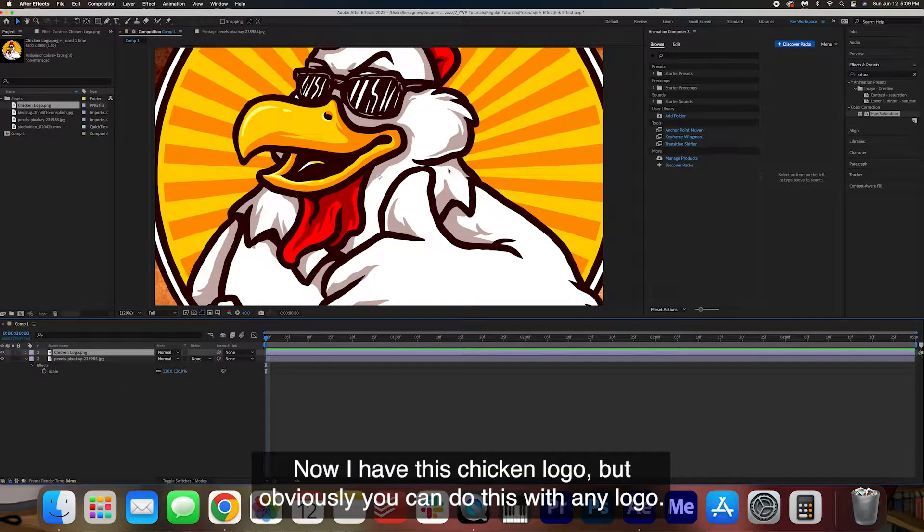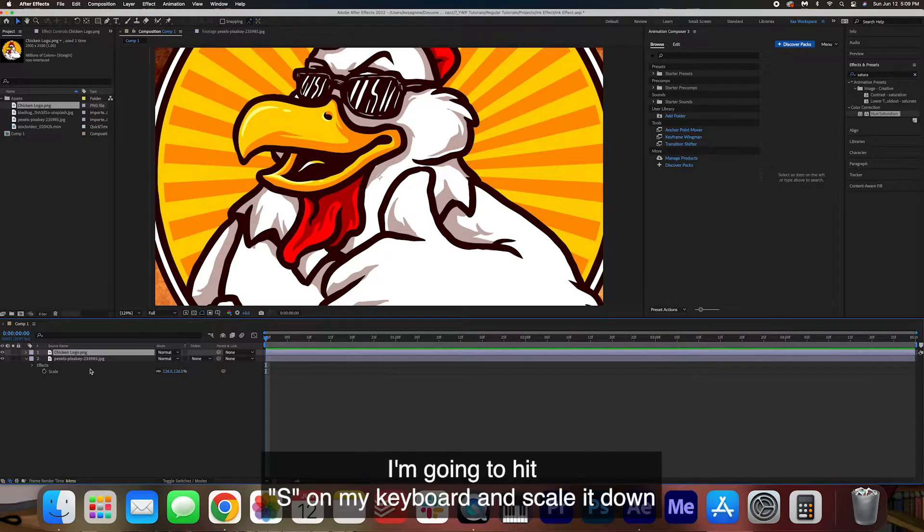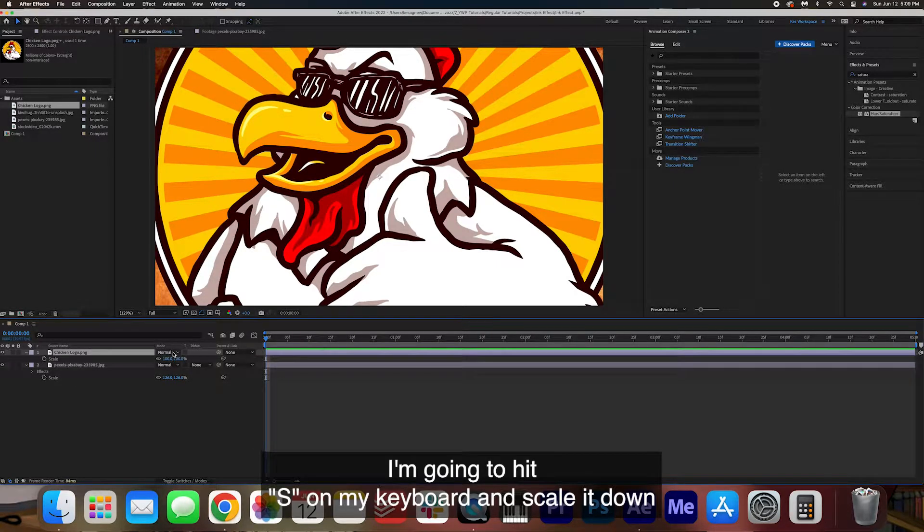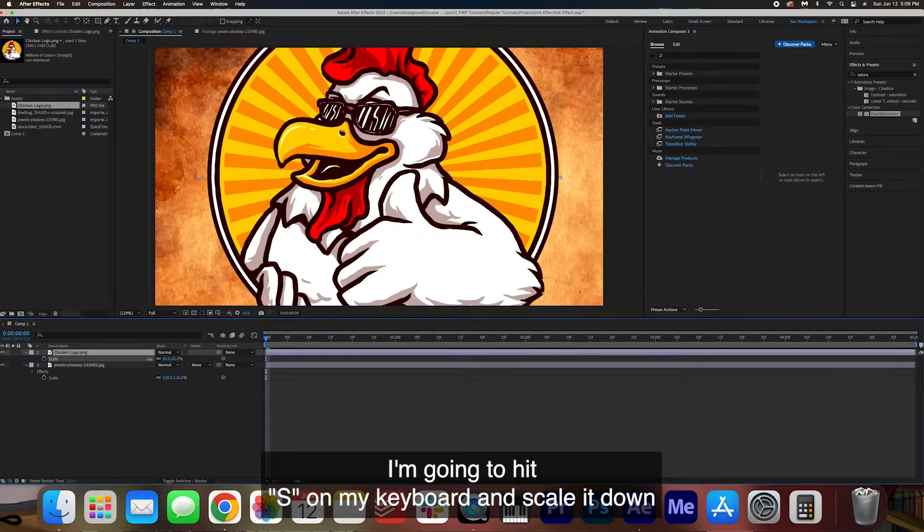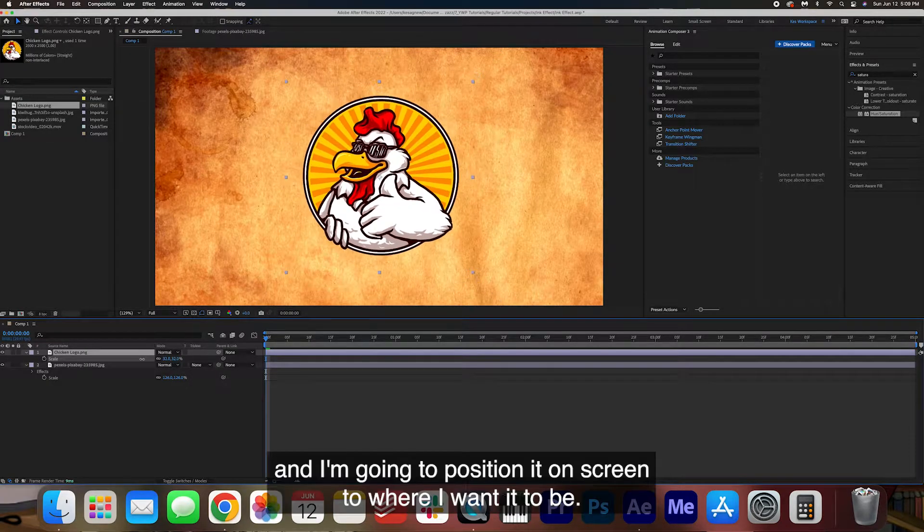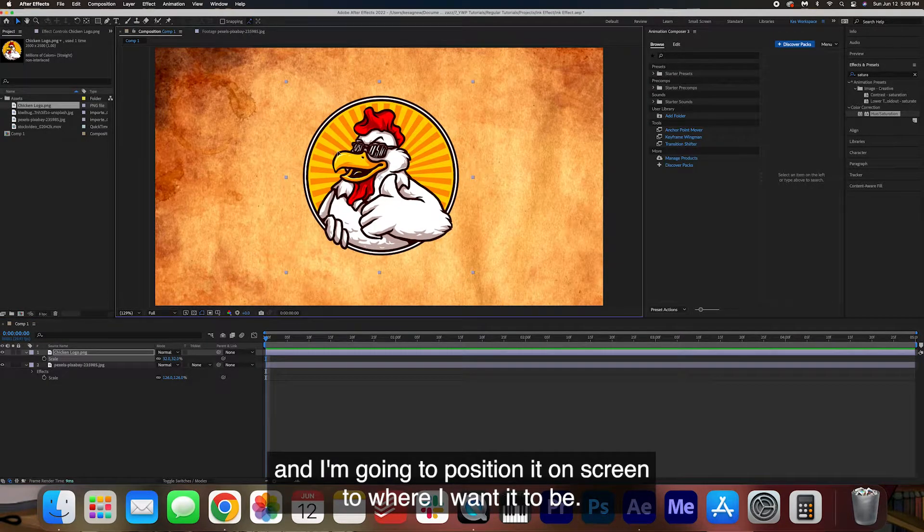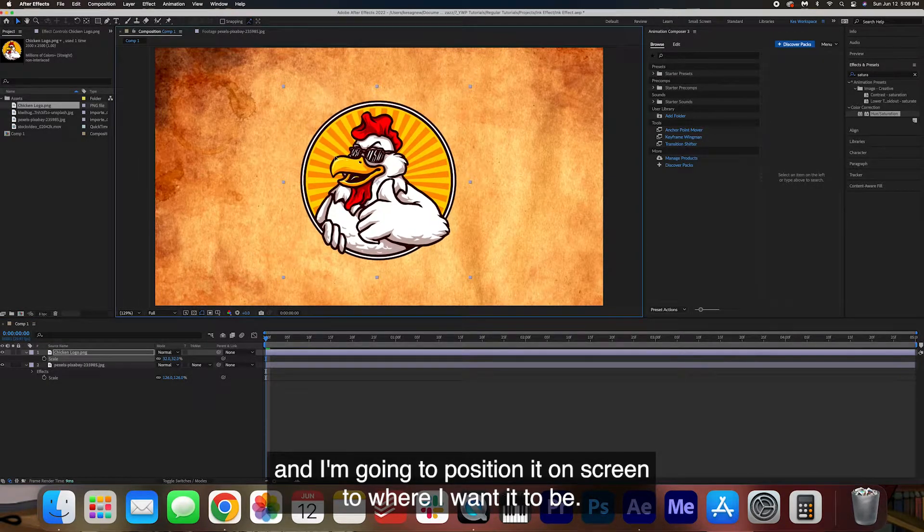Now I have this chicken logo but obviously you can do this with any logo. I'm going to hit S on my keyboard and scale it down and I'm going to position it on screen to where I want it to be.